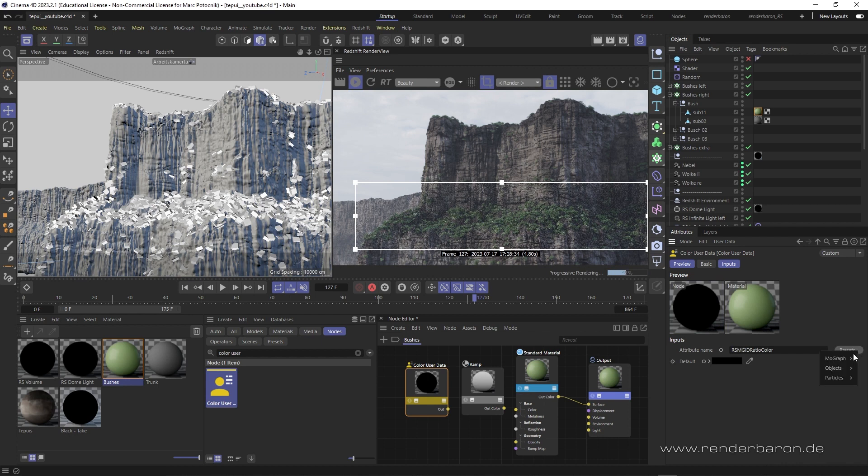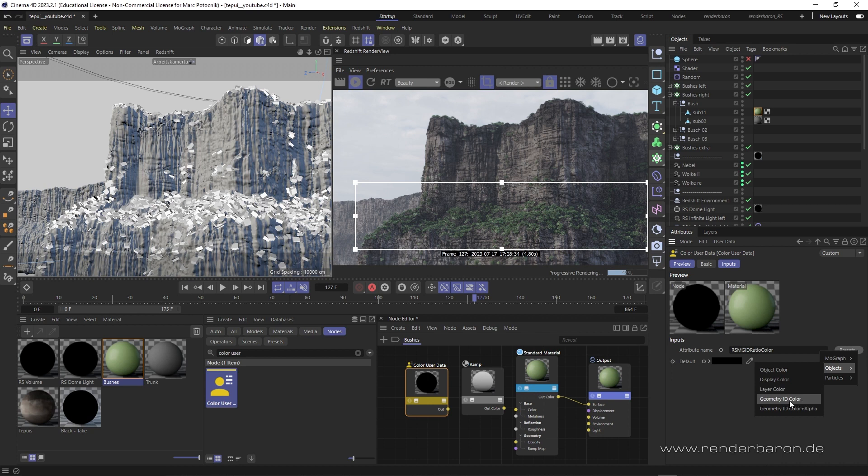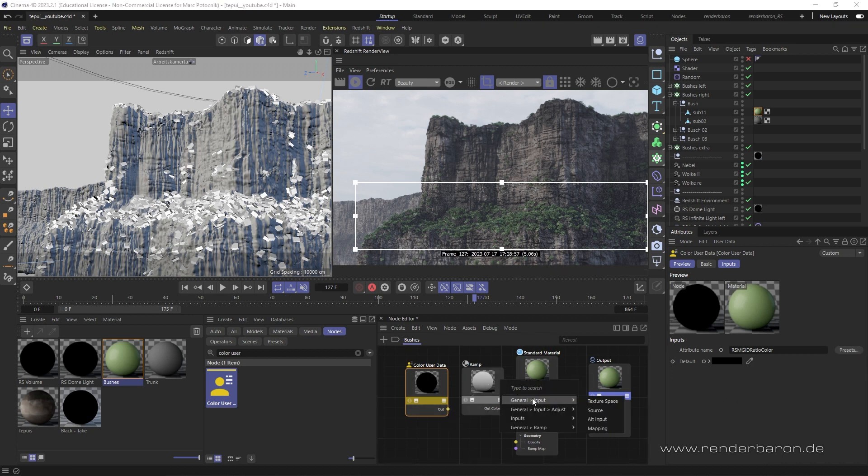If they wouldn't be clones but normal objects, we would use the object's geometry ID color. The output of the color user data node is then plugged into the ramp node as an alternative input.